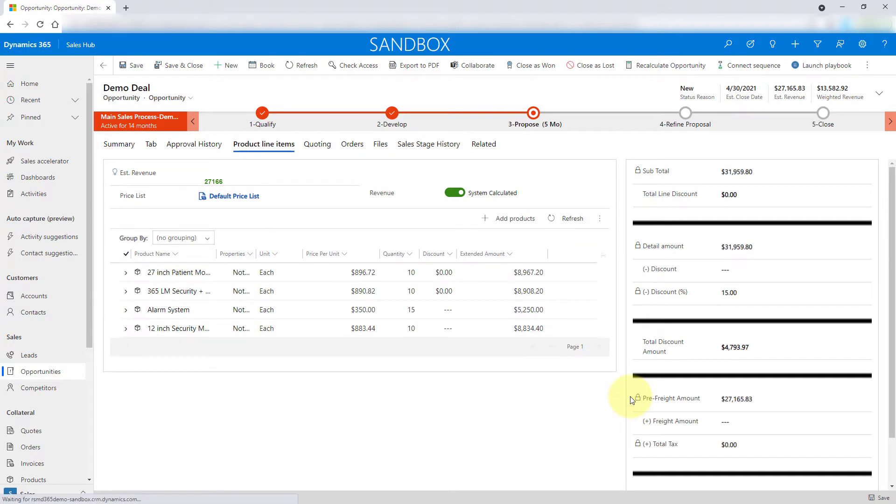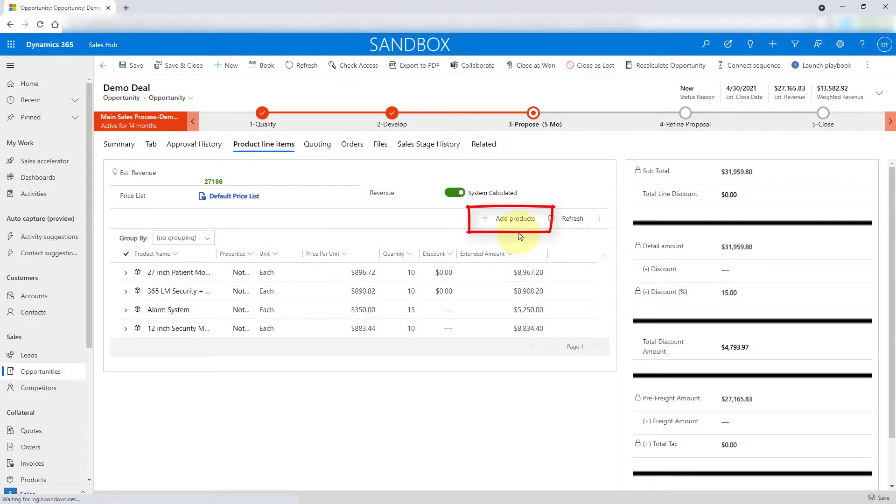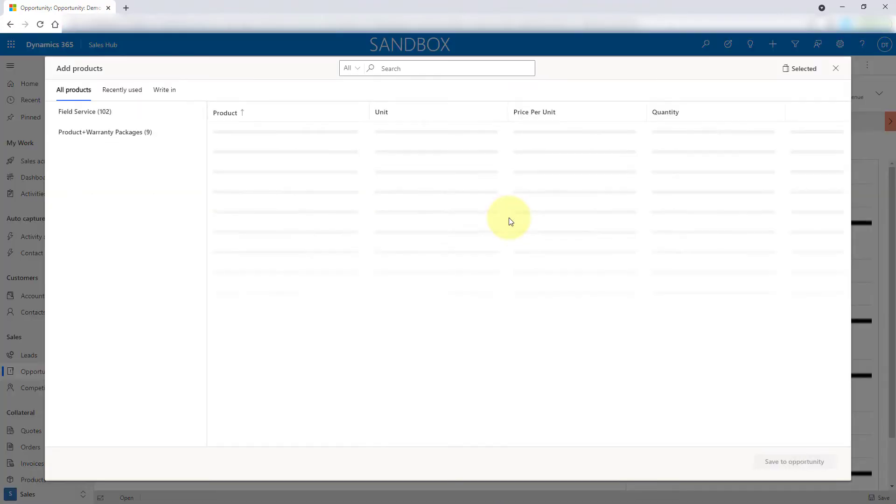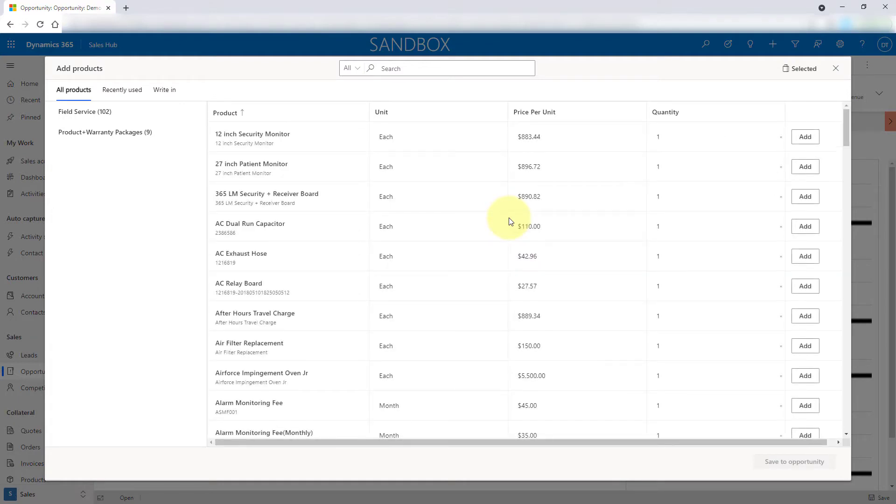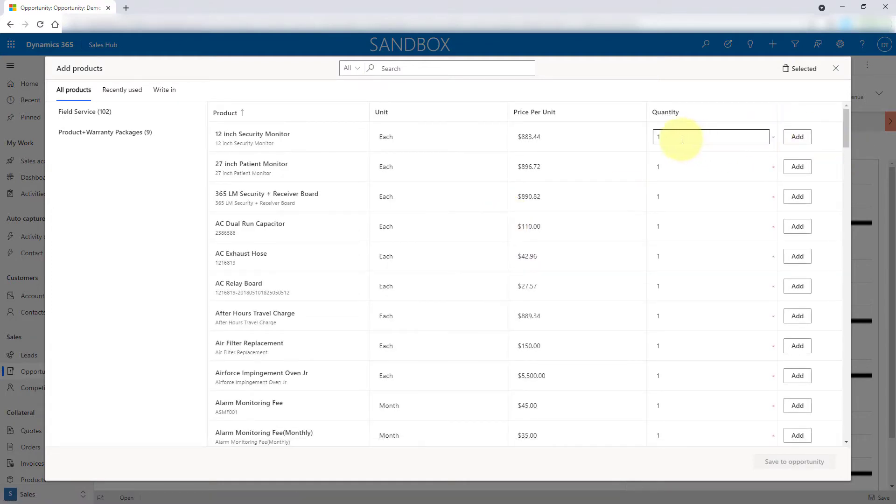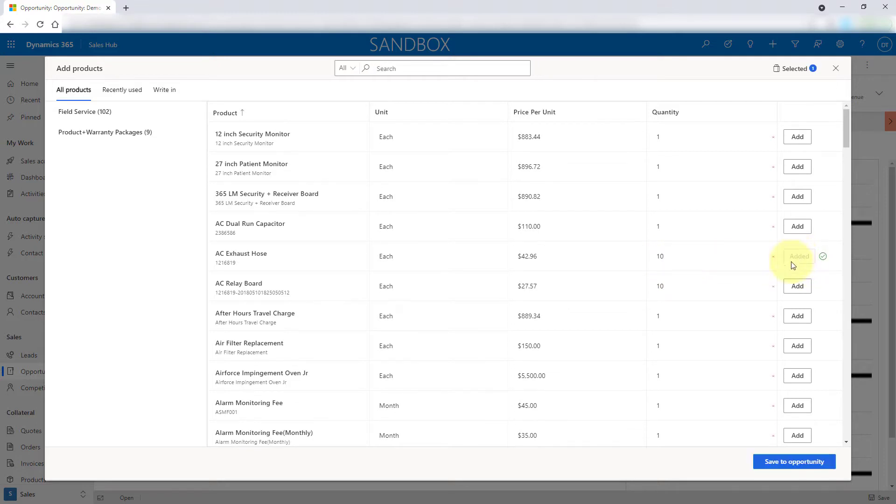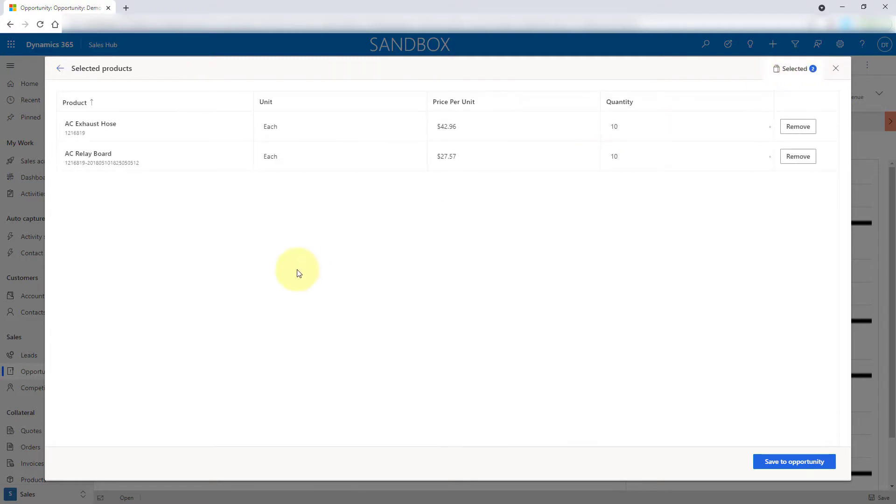Now you see that the button has changed because it now says add products. Beforehand it said add product. If I click on this button, you're going to see that you get this additional window popping up. From here, you can put your quantities in. Let's just say we're going to do 10 AC relay boards and also 10 hoses as well. Then you can just add that. There we go. It's going to be added to a little cart. You can see that over here. If I click on that, this is everything I've selected so far. Then I can go ahead and save this to an opportunity.